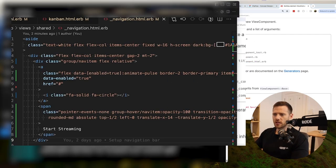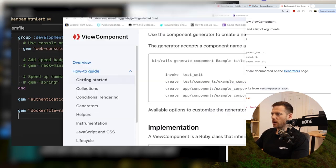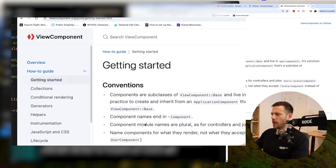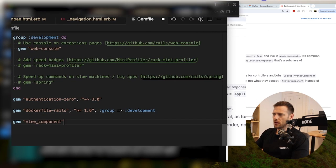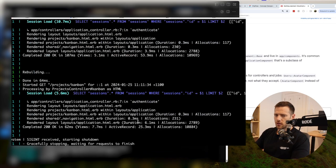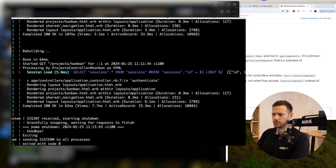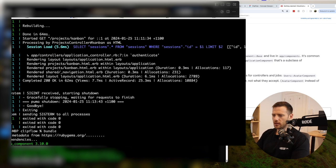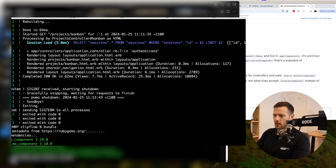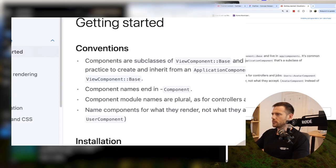First things first, let's jump into the Gemfile and add in the ViewComponent gem. Chuck that in here and run bundle. Now we're going to run bin dev again and boot it up.